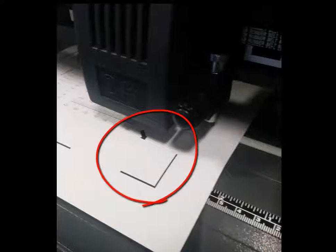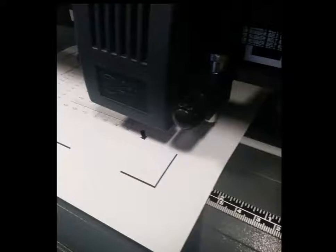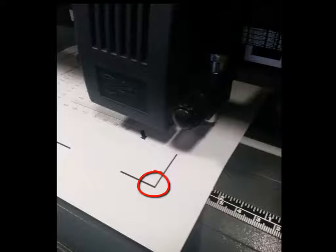Load the calibration sheet into the cutter so that the mark indicated by the arrow is in the front right corner. Then you will need to position the laser in the corner of this mark, ready to begin the test.